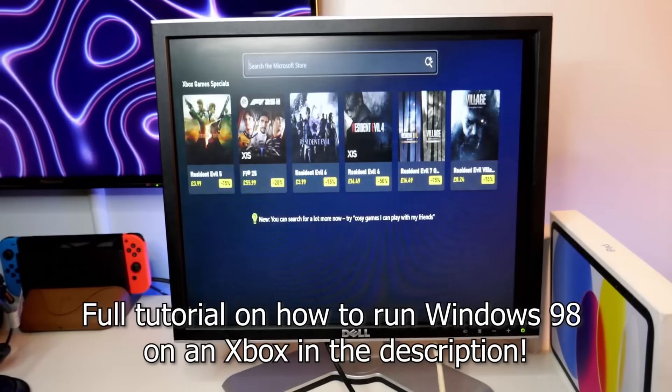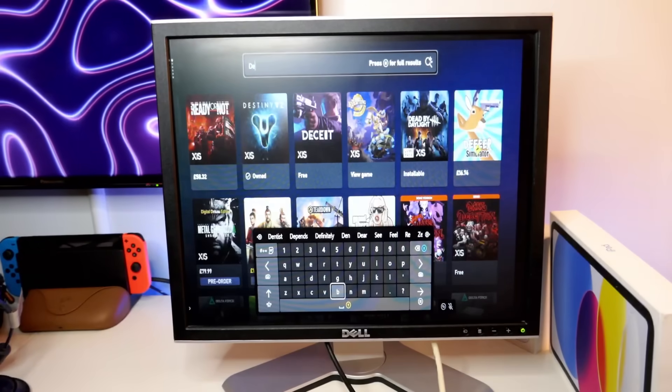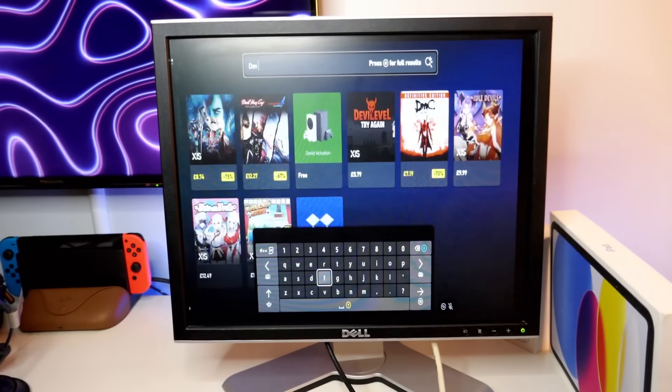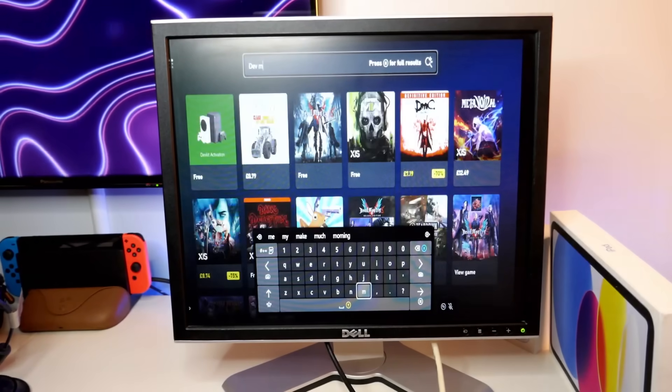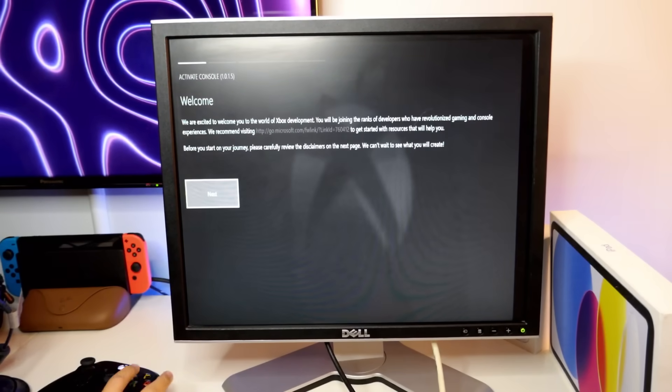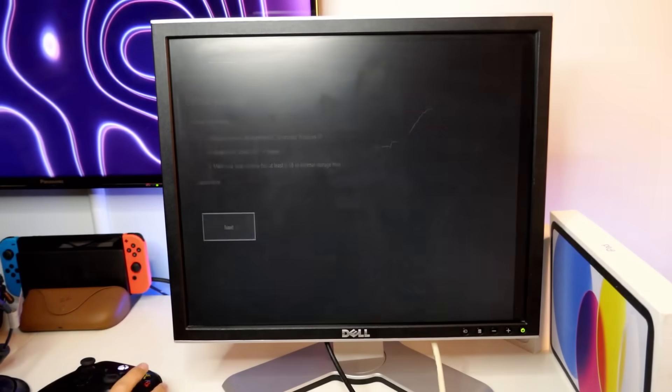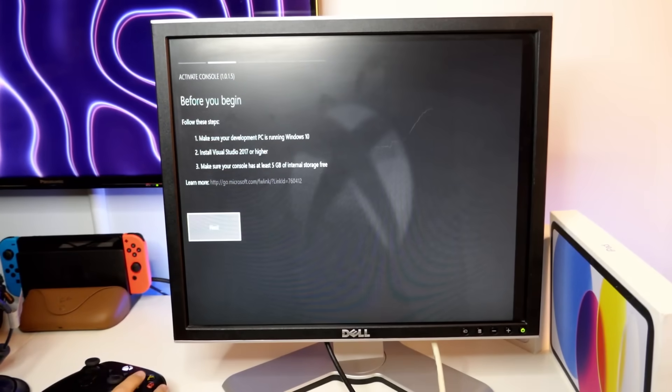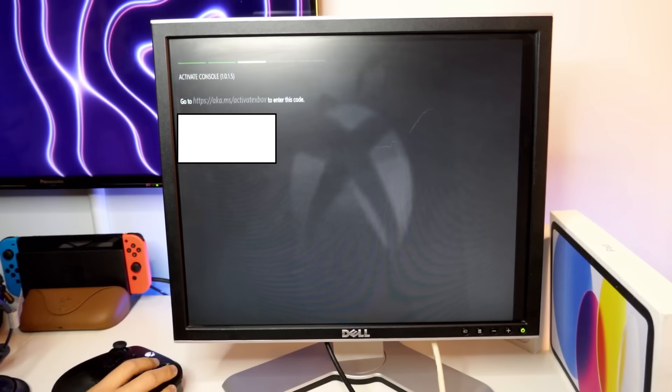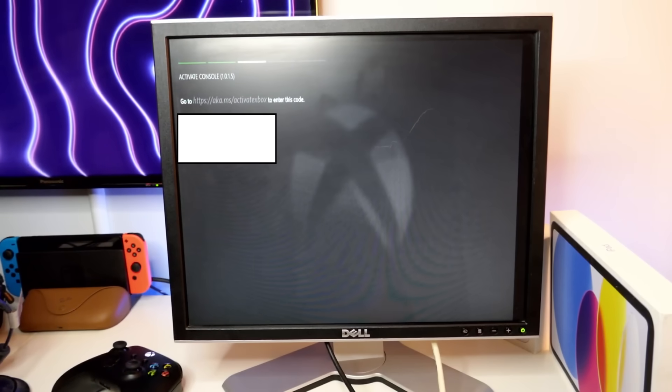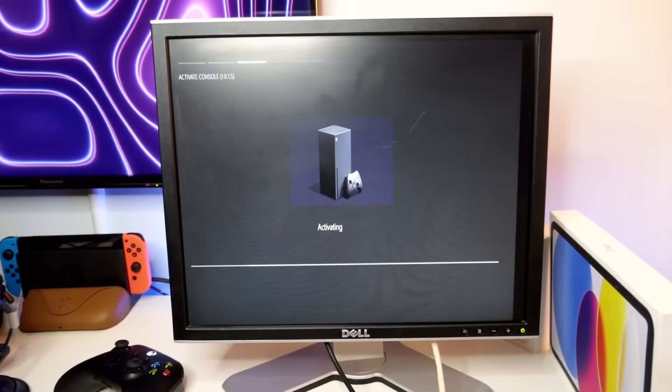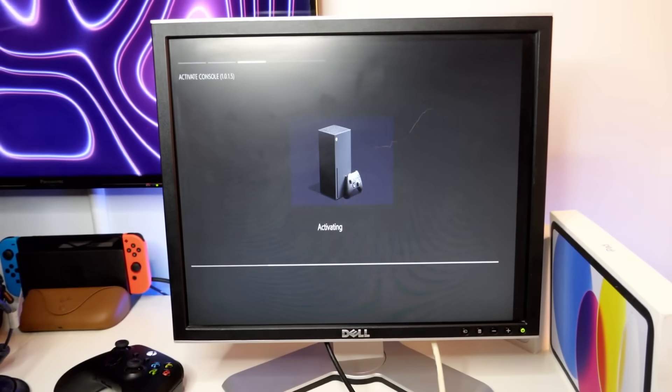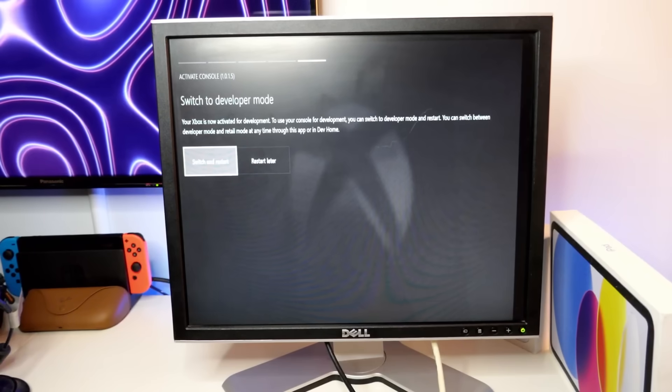Okay, so I've done a bit of looking. And what I need to do is I need to search for dev mode. There it is. Dev activation. Okay, click next. Yeah, that's fine. Okay, and now I need to enter that in somewhere. And it's activating. Yes. Switch and restart.